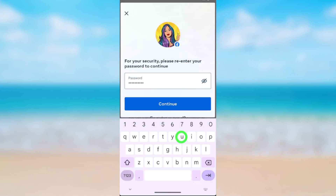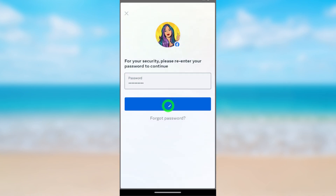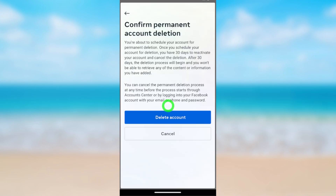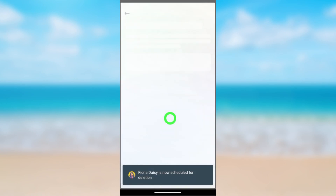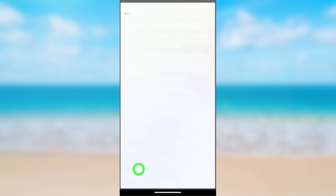Enter your password to confirm, then tap Continue. Now tap Delete Account. You are now successfully scheduled to delete your account within the next 30 days, and you will be logged out from Messenger.